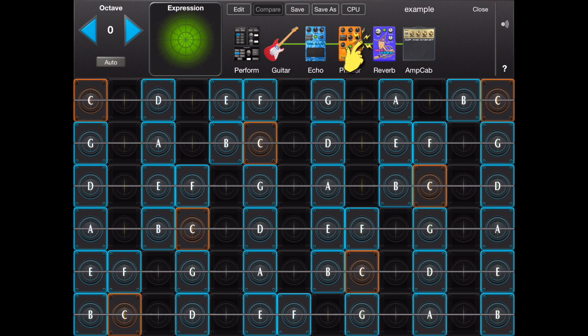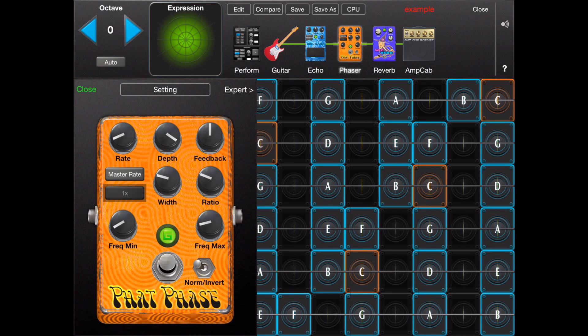Tapping on an effect icon will bring up a full size effect with interactive knobs that can be used for voicing.